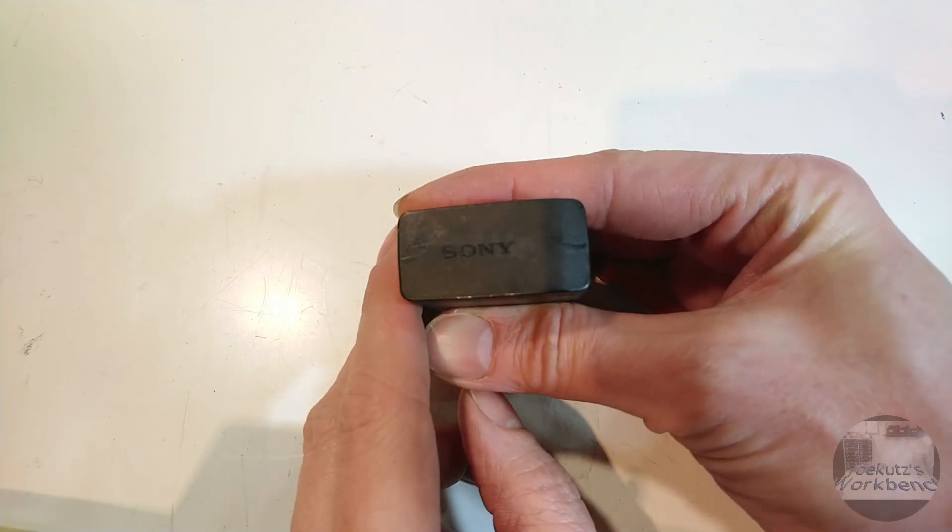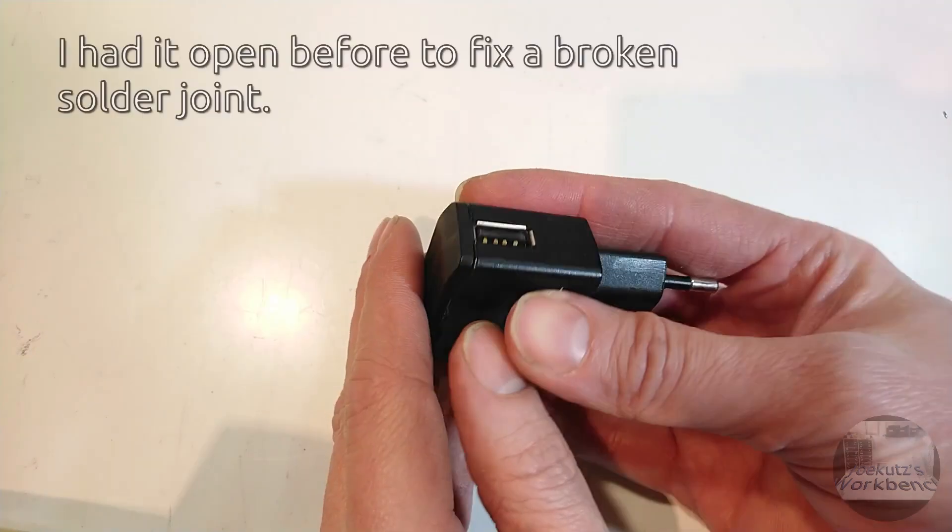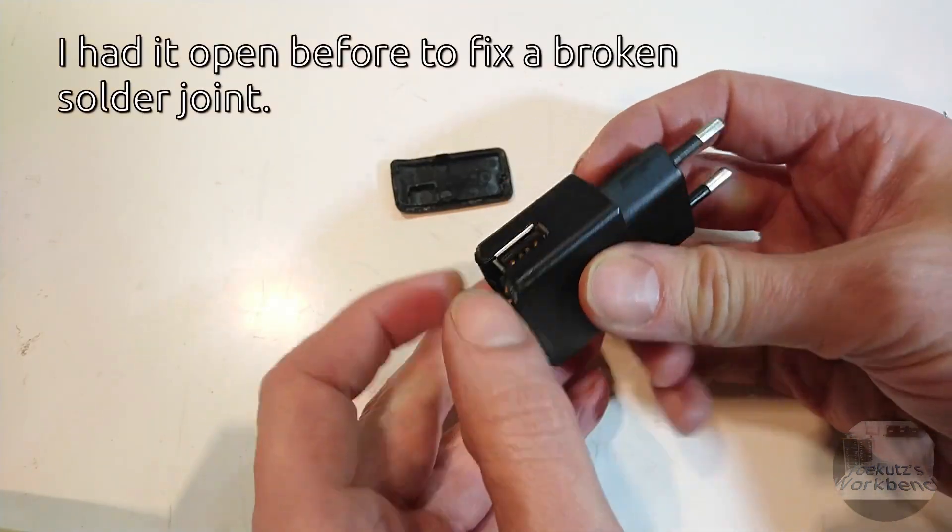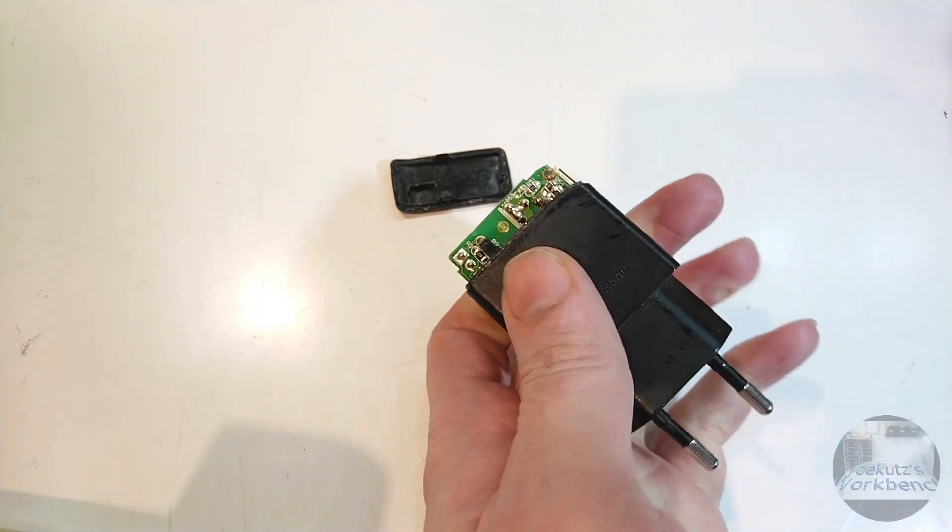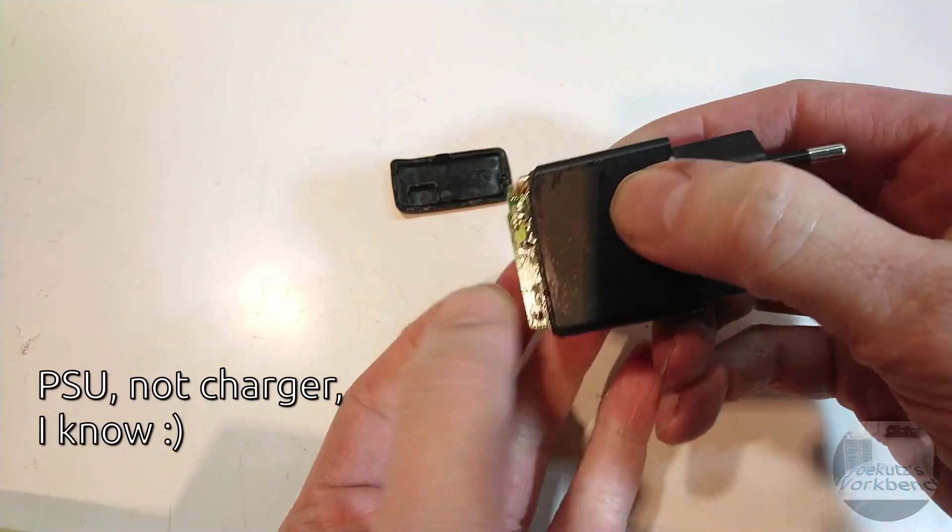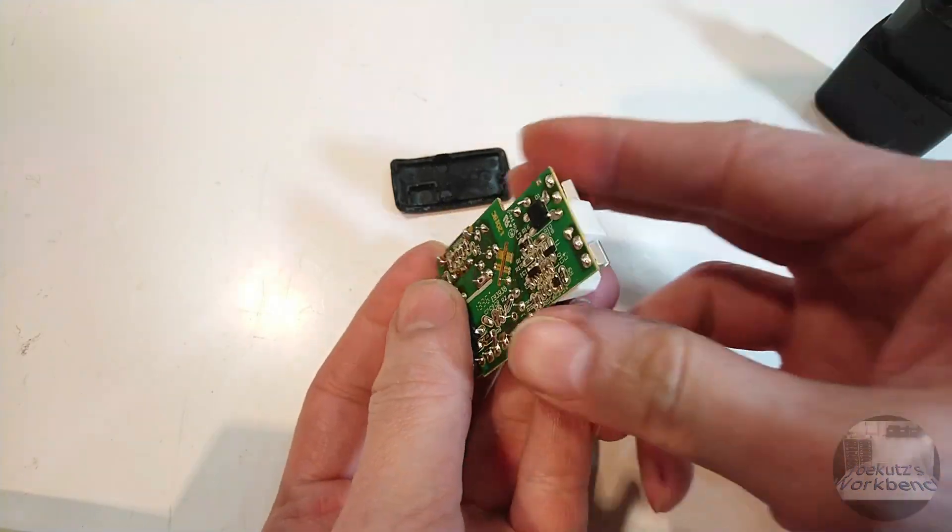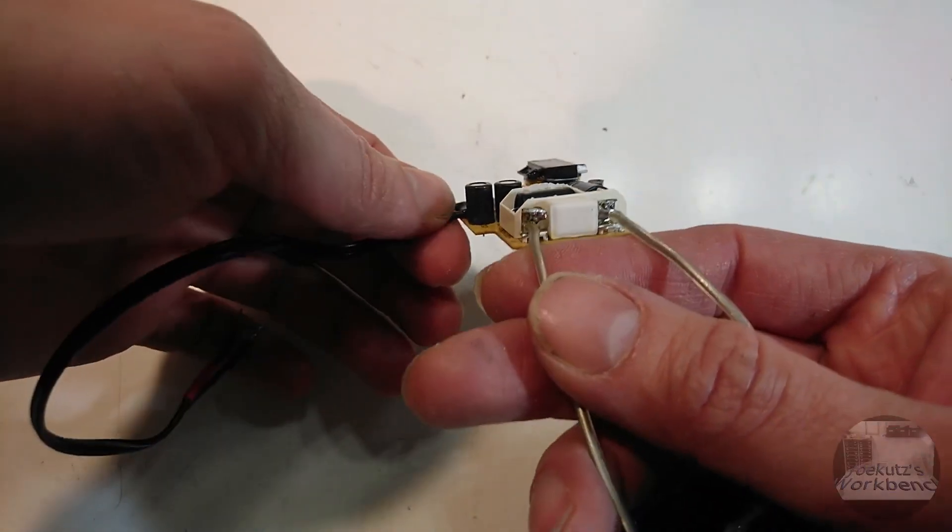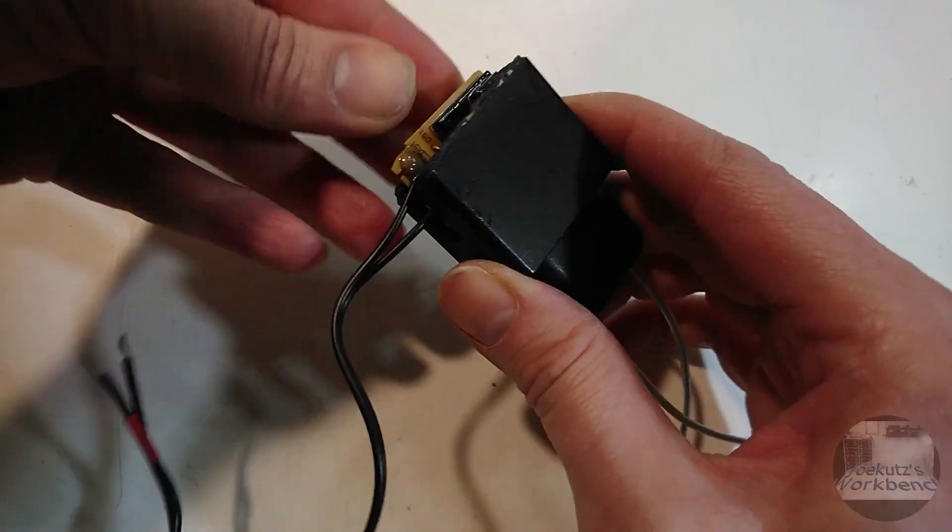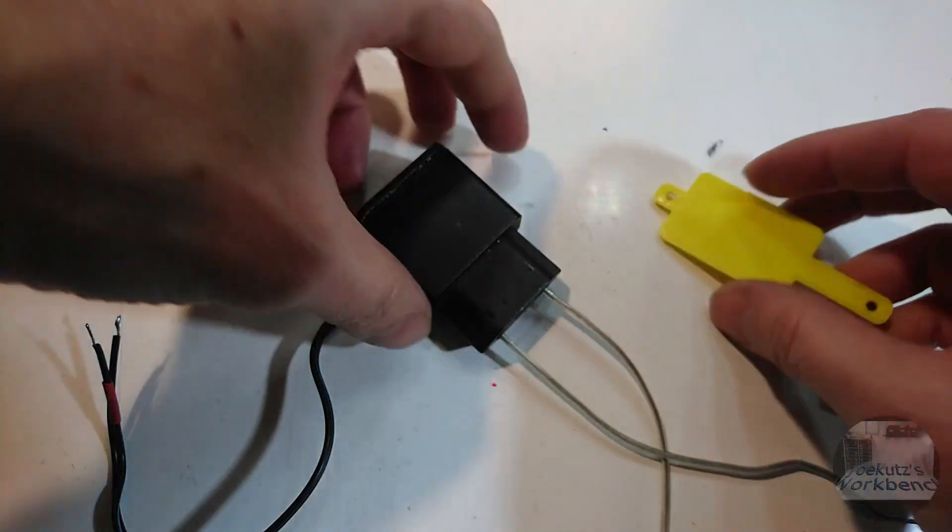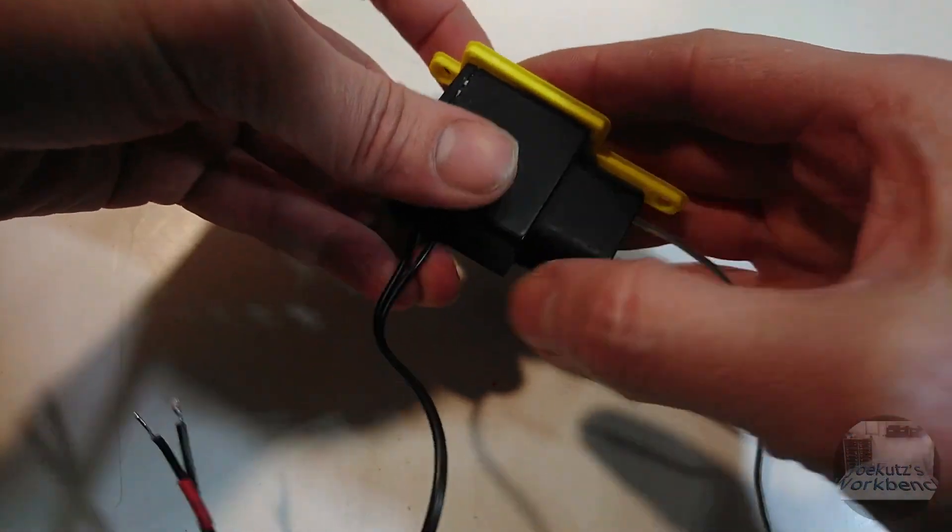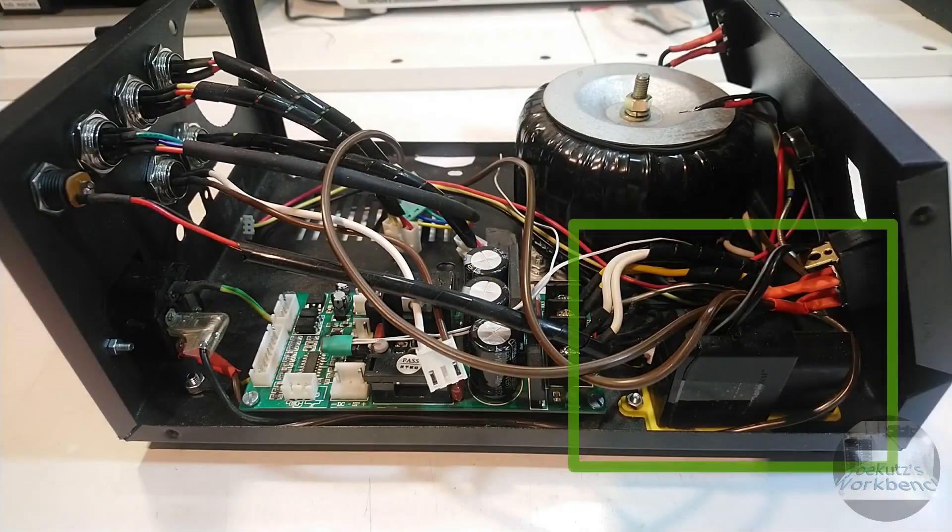To power my Arduinos and some other stuff, I need an extra power supply unit that creates 5V. I used an old phone charger for that. To prepare it, I opened it up, took out the prongs and added new AC connector cables and DC wires. Then I glued it to a 3D printed bracket, which is mounted in the enclosure here.